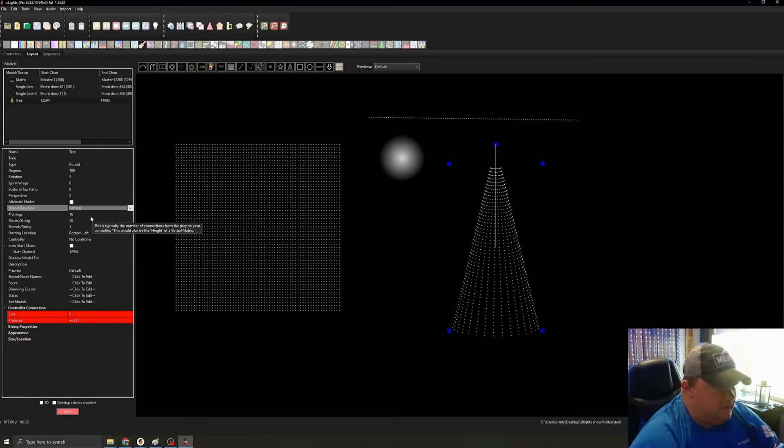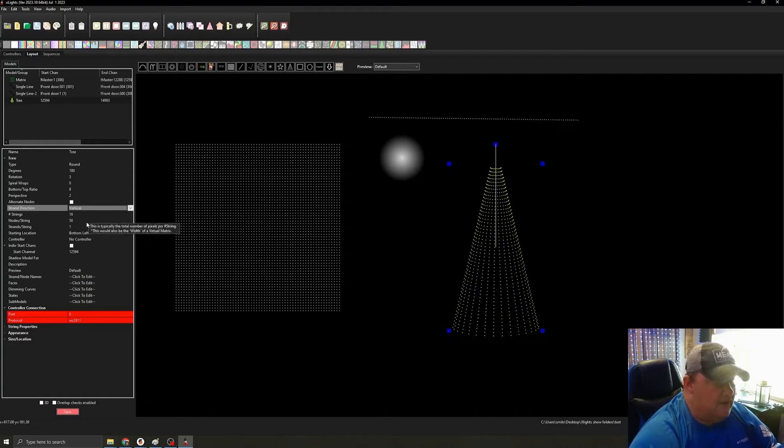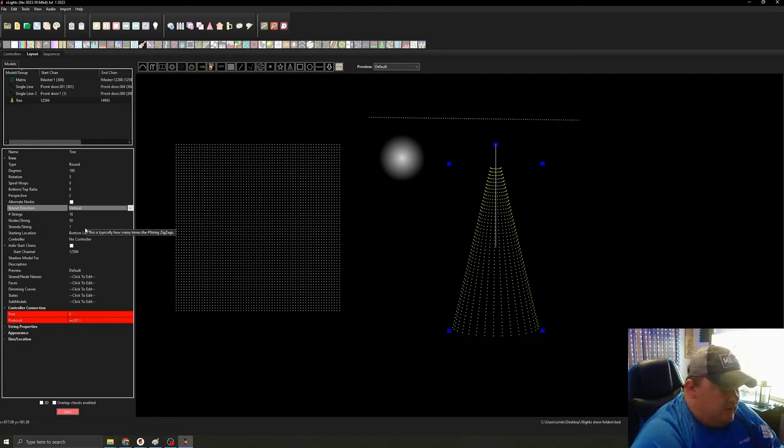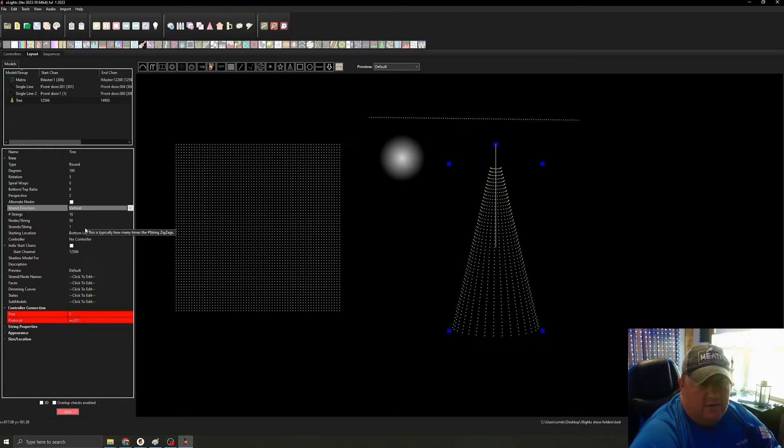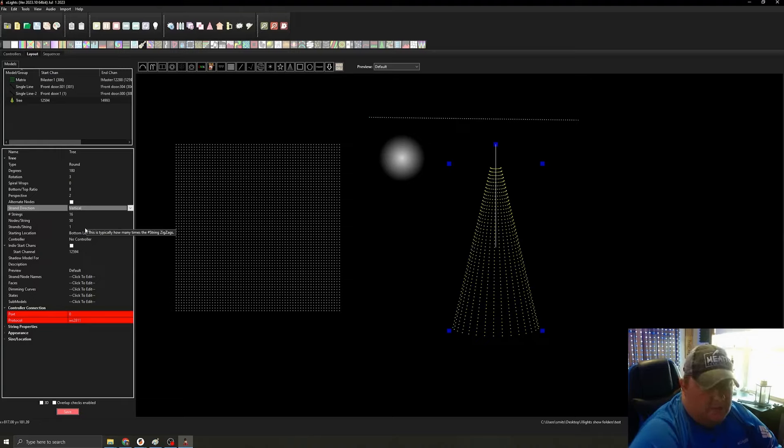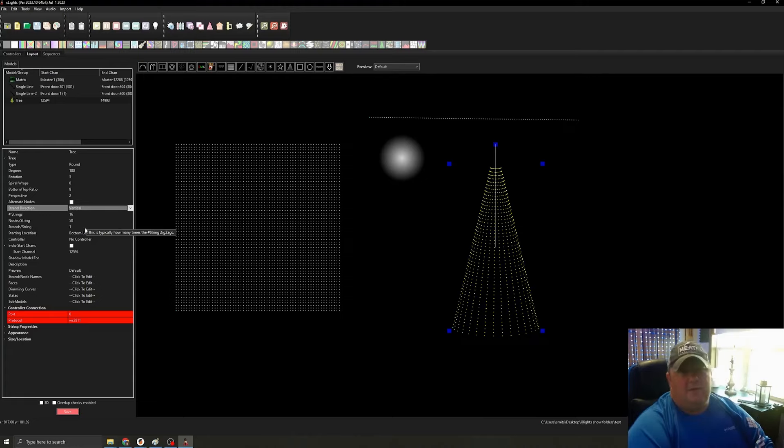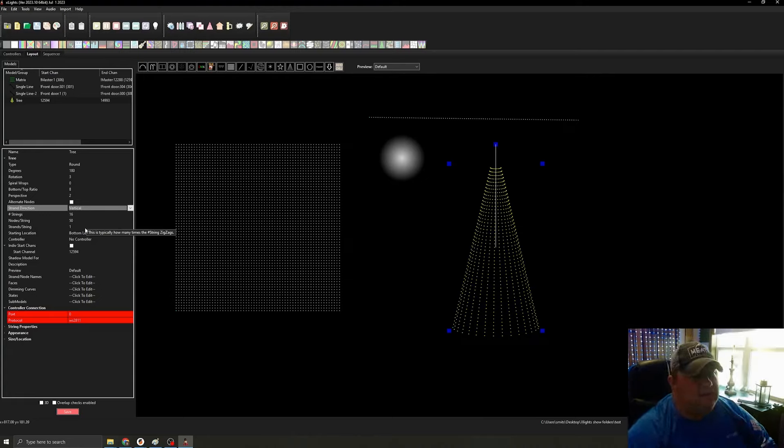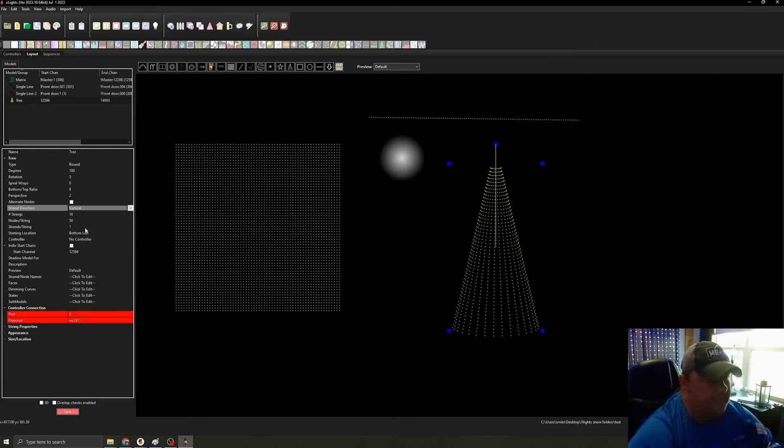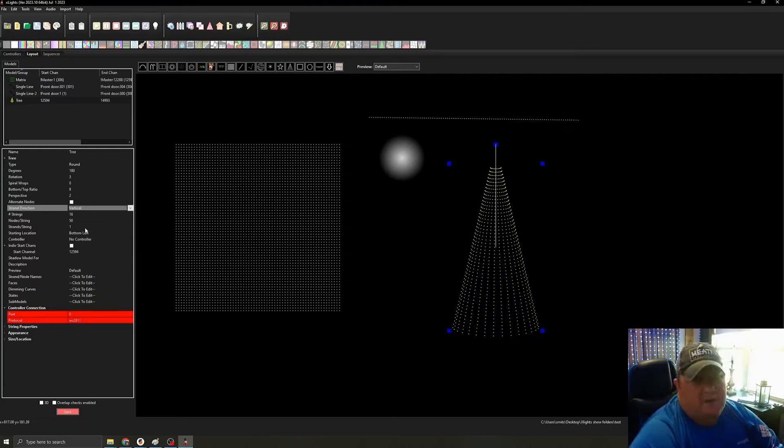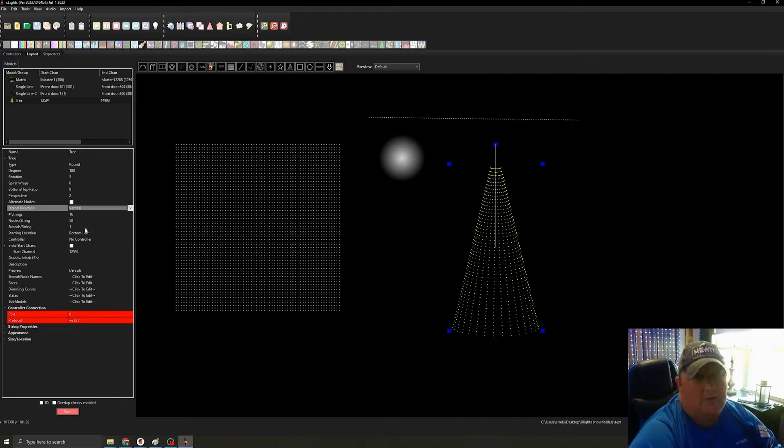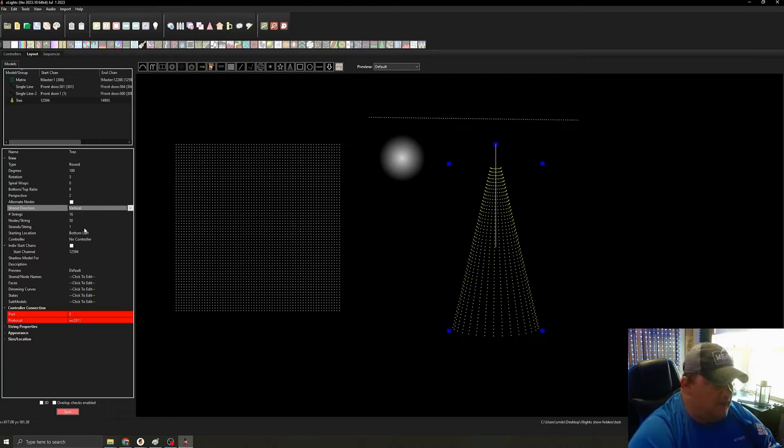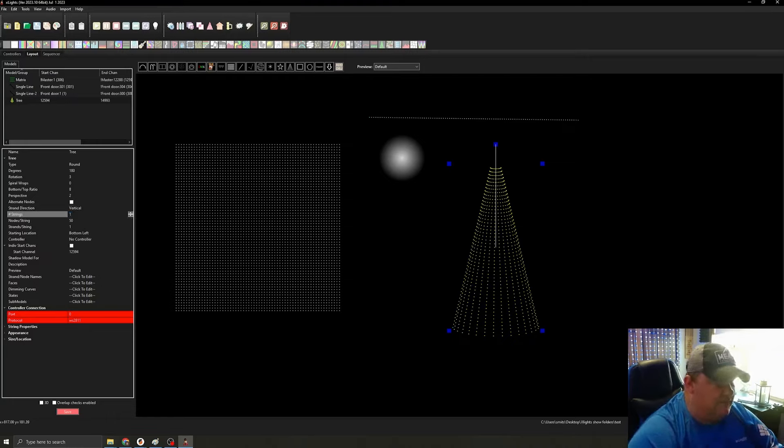So a number of strings, nodes per string, and strands per string. So depending on the tree you're doing, depending on your preference, you might do a different string for each leg of the tree. Mine are small enough. I think the smaller ones I have in there are 50 pixels and I think the larger ones 86 pixels. They're small enough that I can do it all on one strand, but you get into like the mega tree and stuff, you're looking probably at a strand per leg of the tree.